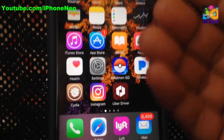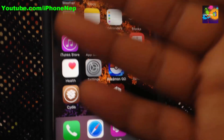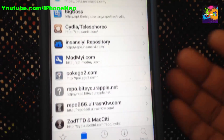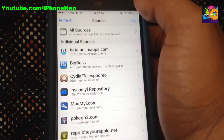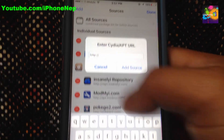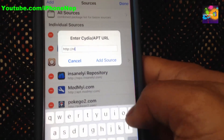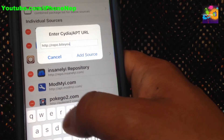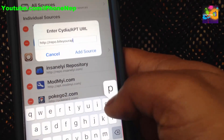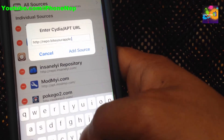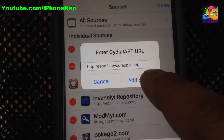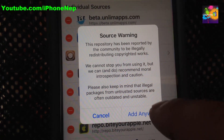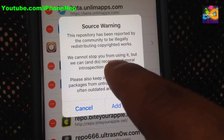Yes, you are jailbroken. If you are not jailbroken, I don't know why you're watching this. Open Cydia, and once you open Cydia go to Sources, tap Edit, tap Add, and here you have to add the source: repo.byteyourapple.net. Once you click Add Source you're going to see a source warning — click Add Anyway. I'm just going to cancel right now because I already have the source.